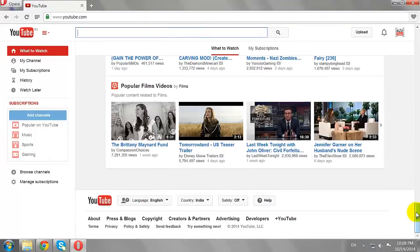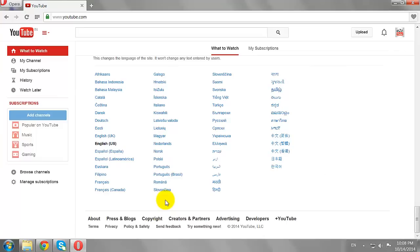Now click on the Language button and select your desired language from the drop-down menu. For demo purposes, I will select Hindi.